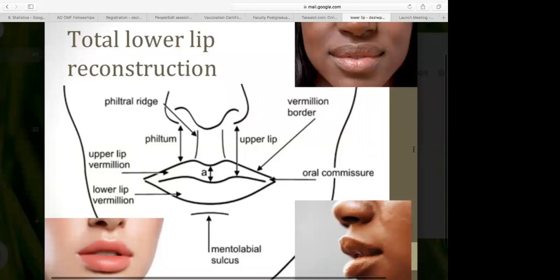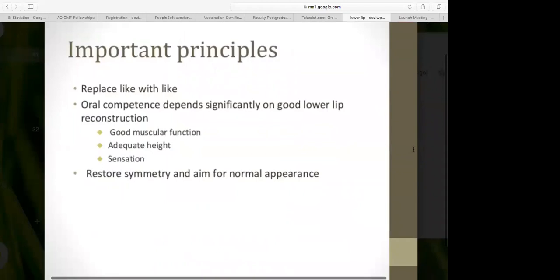There are also very important functions to the lower lip that can make it difficult to reconstruct. An important principle is that we have to replace like with like — always try to use structures around the defect for similar skin quality and color match. Oral competence depends significantly on a good lower lip reconstruction, requiring good muscular function, adequate height, sensation, symmetry, and normal appearance.